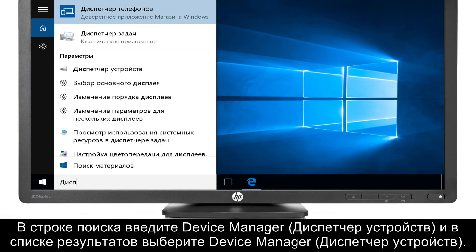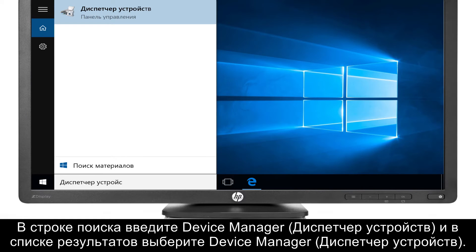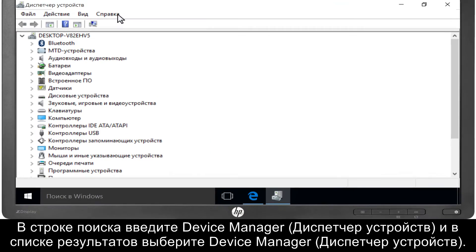Type Device Manager into the search bar, then select Device Manager from the results list.